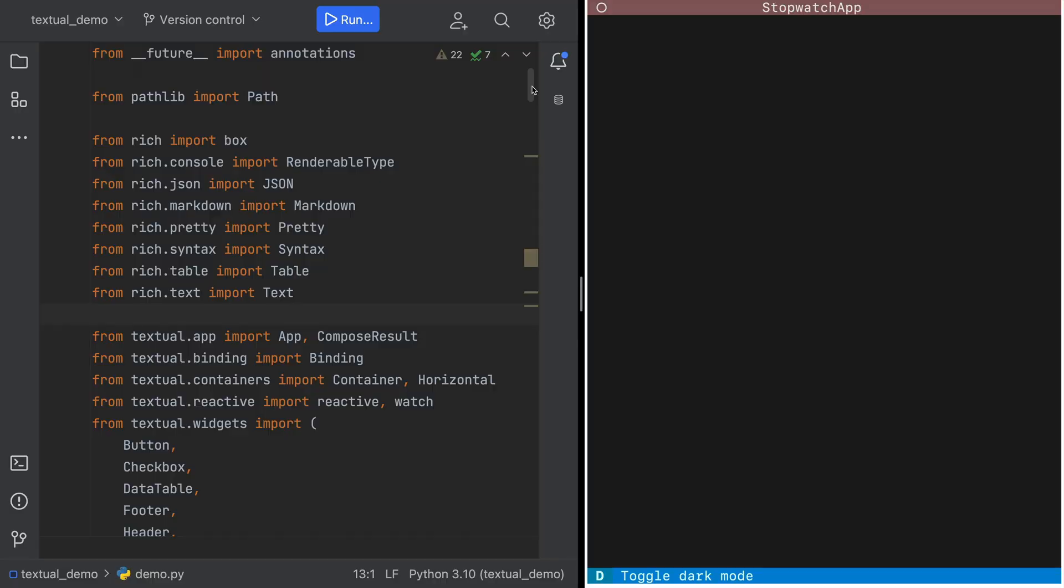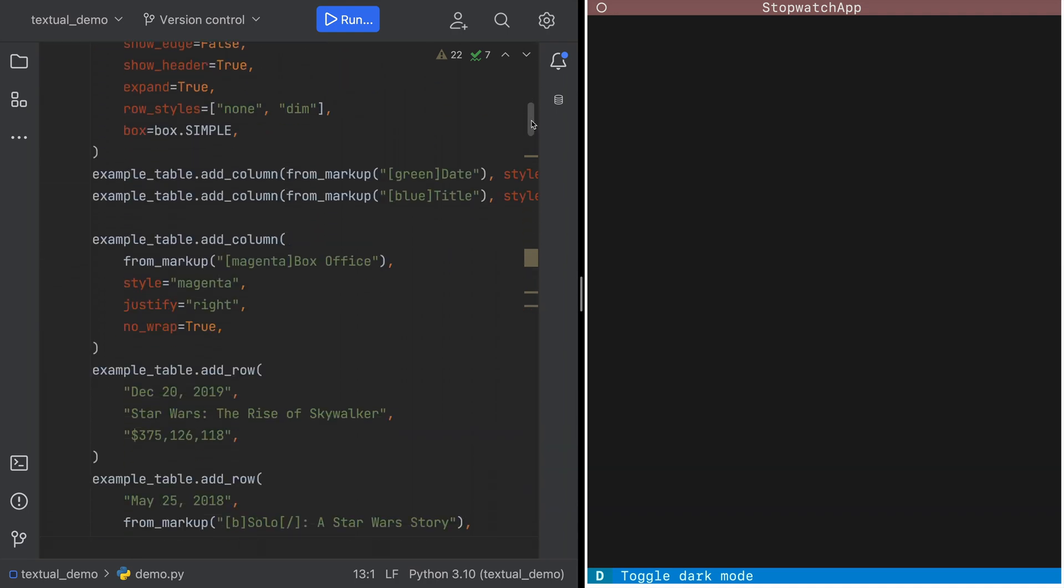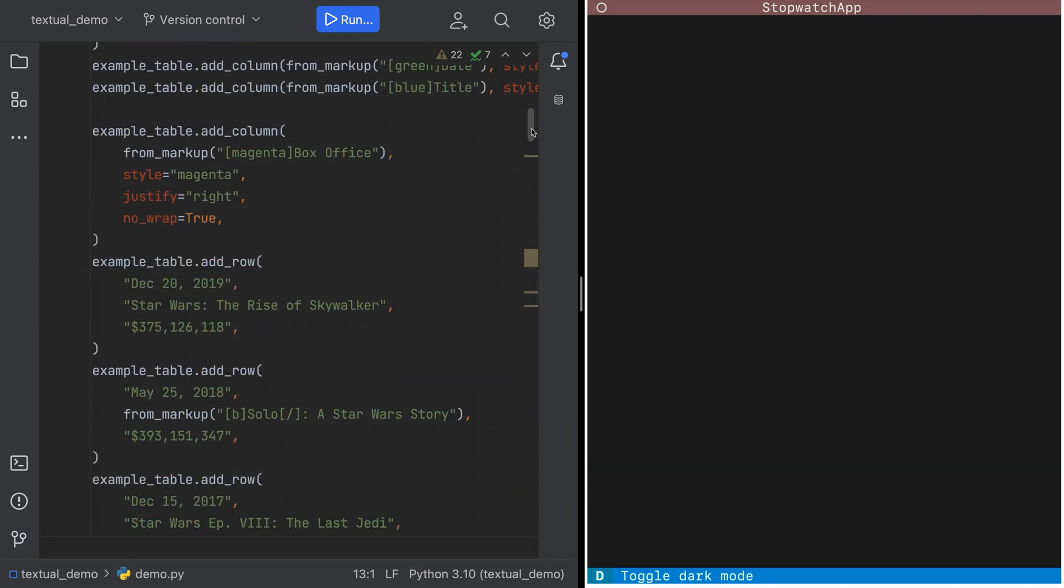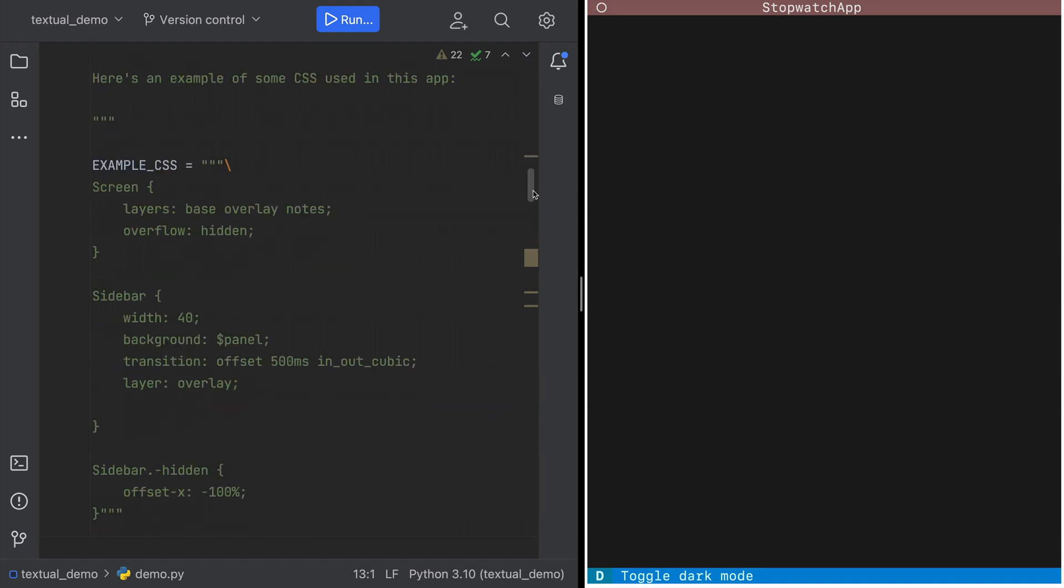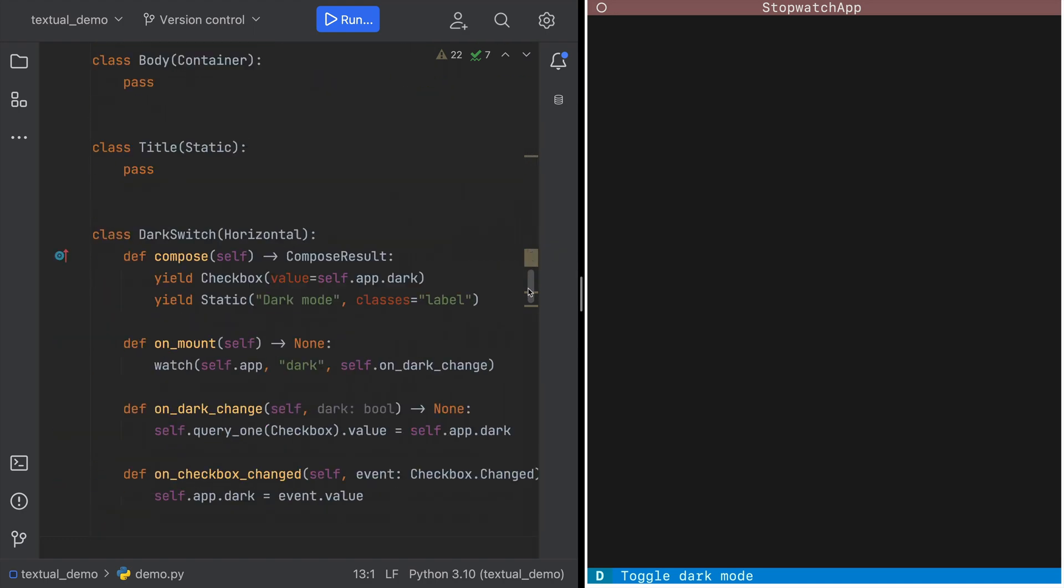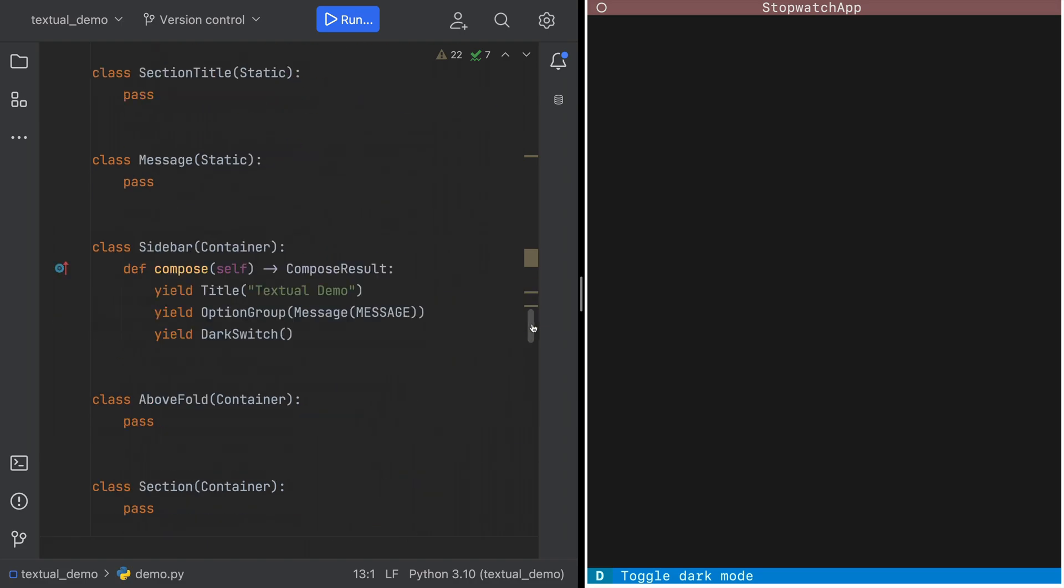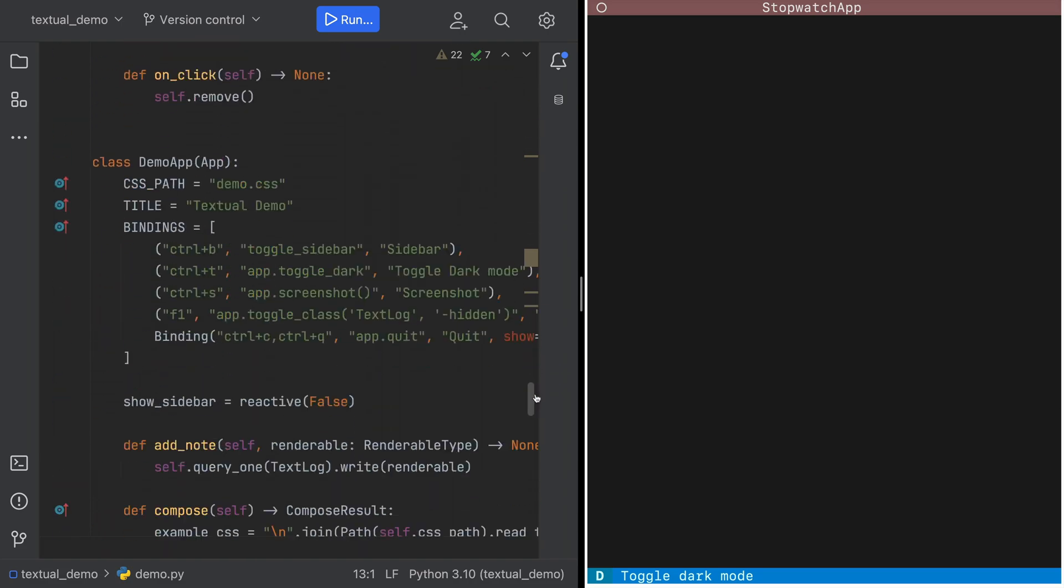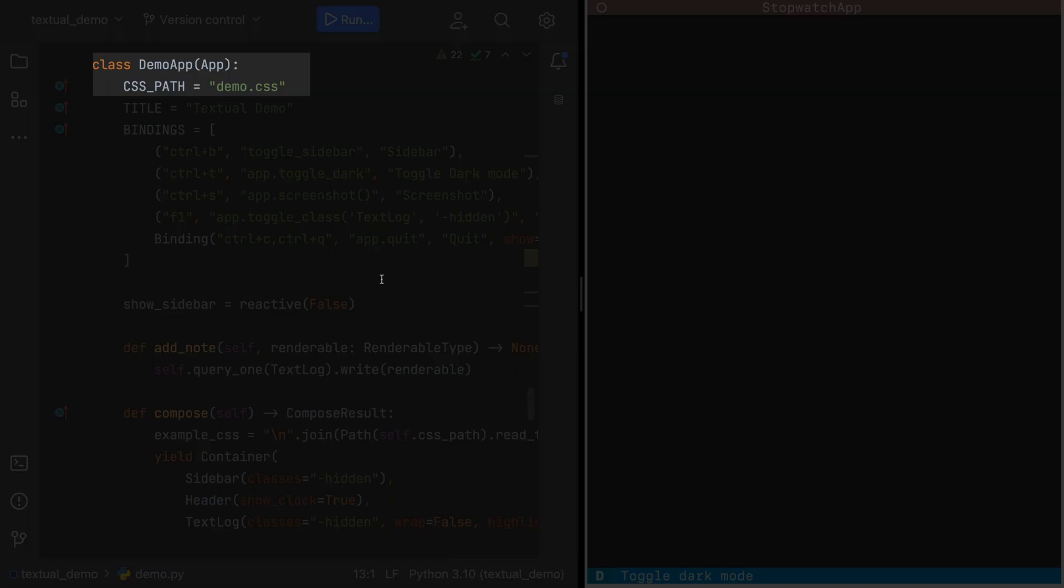Here we have Textual's demo app showing lots of features. Data-driven tables. Rendered markdown. Fine-grained composability with lifecycle events.